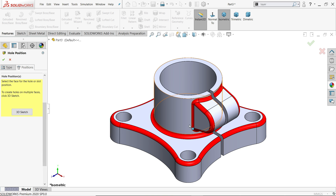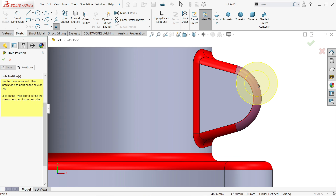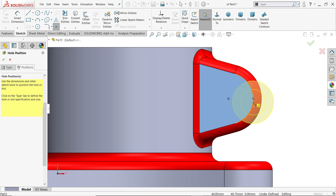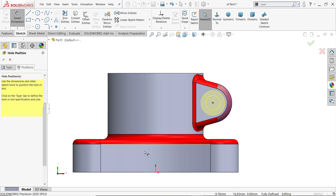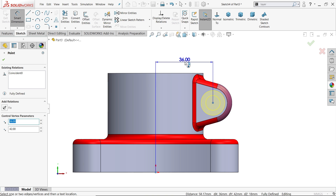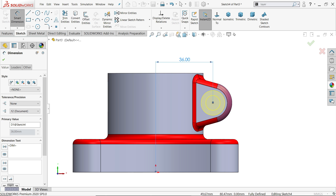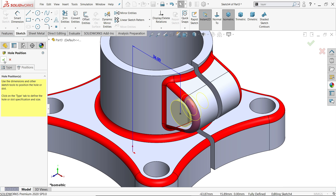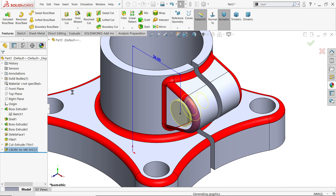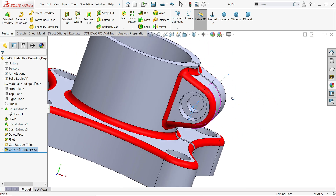For position, choose this face. Once you choose the face, it shows where to place the hole — keep the cursor near the center point. You can also define this point: the distance from here to this point should be 36. Say okay. Look at the result.